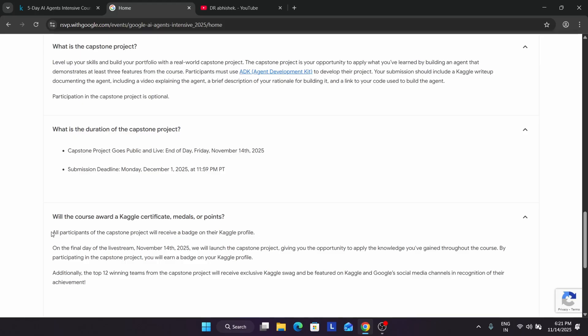Only the top 12 winning teams will get more recognition and cool Kaggle swag. You can participate individually or as a team — if they update the guidelines, a detailed video will be made. The better the project, the better the chance of winning. Winners will also be featured on Kaggle and Google social media, which have millions of followers.